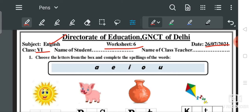हम लोग जानते हैं बच्चों कि English alphabets में 26 letters होते हैं, जिसमें 5 vowels हैं — जो box में लिखे हुए हैं: A, E, I, O, U। ये vowels हैं, English alphabets में ये vowels हैं, और हमारा पहला question भी यही है।